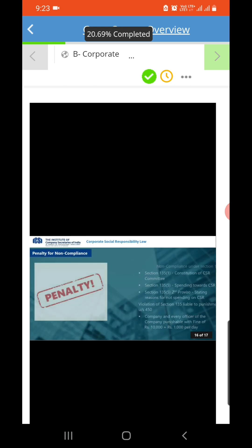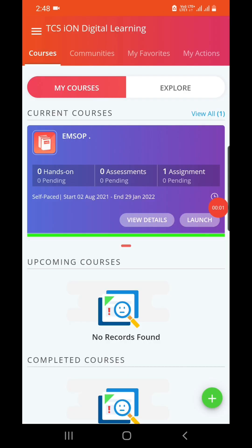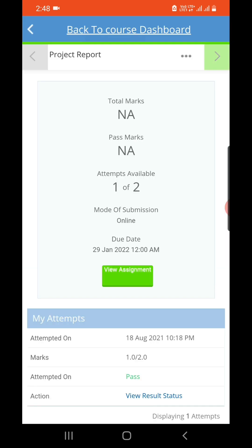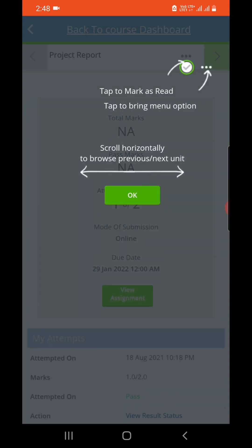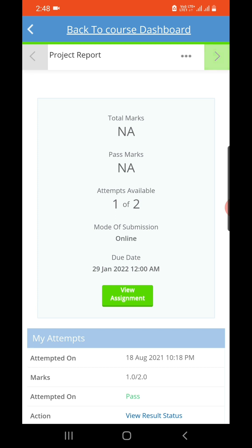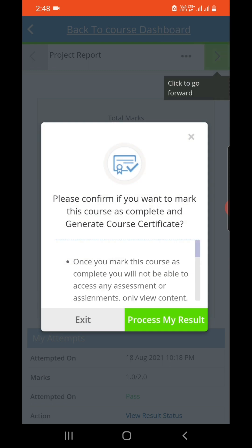Once you continue, the 16th slide out of 17 will open. Once you have submitted your project report and it is approved, it will show zero pending. Then go to the 'Launch' option and there you will find your result. As you can see, the marks are one out of two and it is showing 'Pass'.